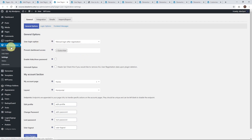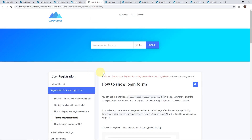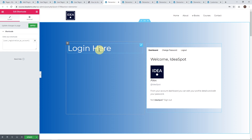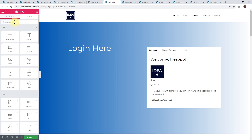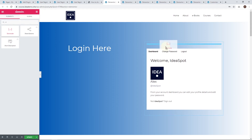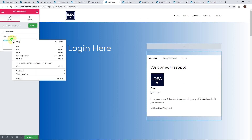At first I thought it was just user registration with no login, but it actually does have login options as well. Once you follow that link you'll end up in the login options and right down the bottom it says please make sure you've created a login or my account page which has a login form. You'll end up on their documentation where you'll find another shortcode that you can use to create a login page. So those are the two shortcodes — login and registration — that you'll need.